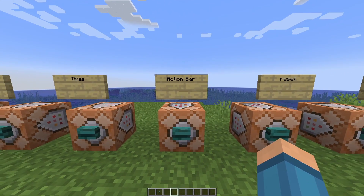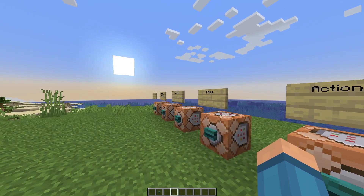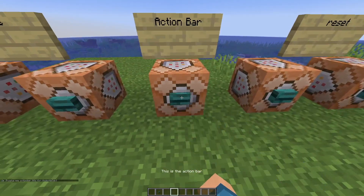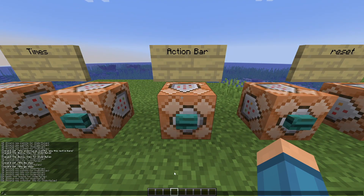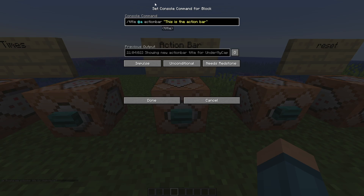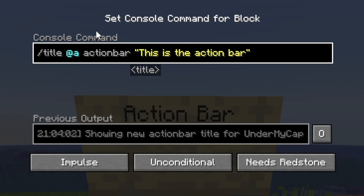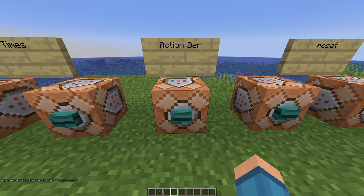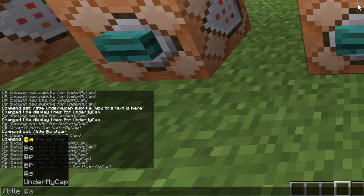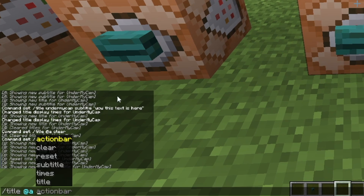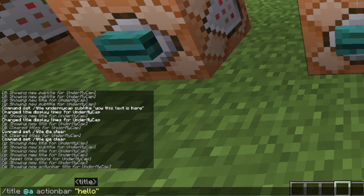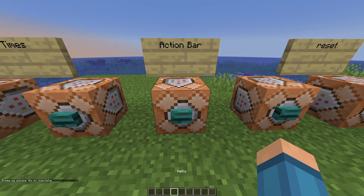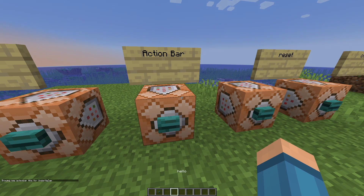We cannot forget about the action bar. The action bar, like the title and subtitle, basically just shows text at the very bottom of your screen. You can see it says "this is an action bar." You go /title @a and select action bar, type in whatever you want remembering to keep the quotation marks, and you can see it pops up down the bottom.